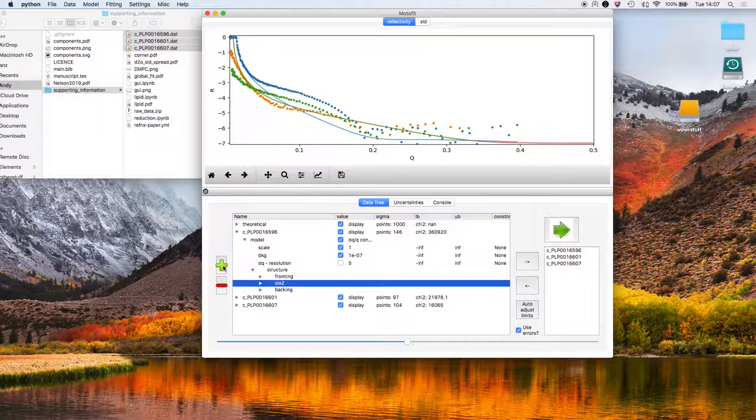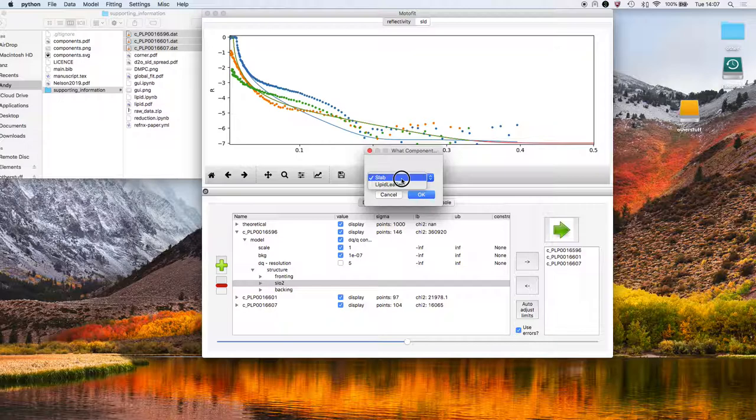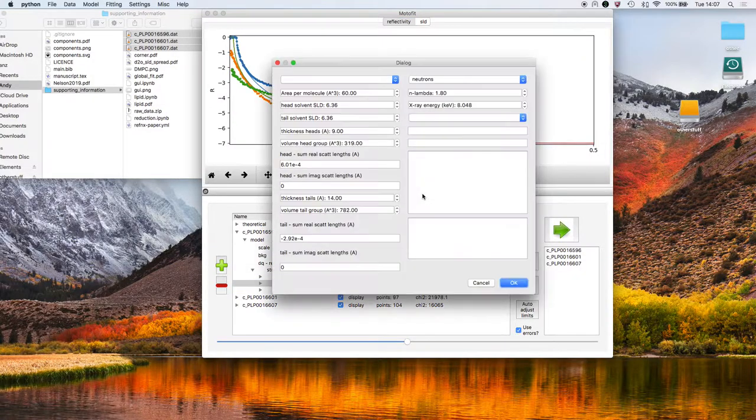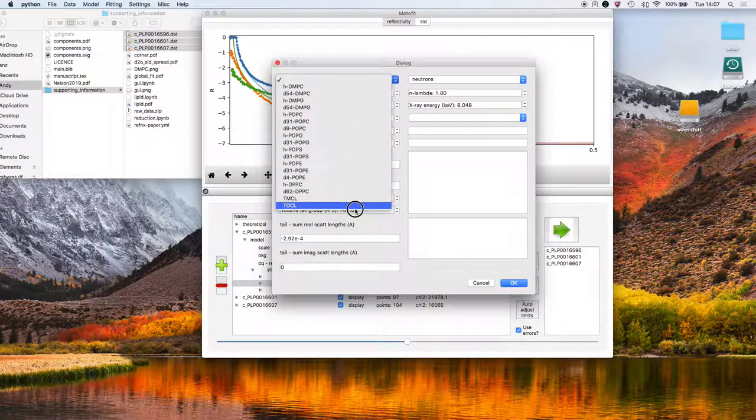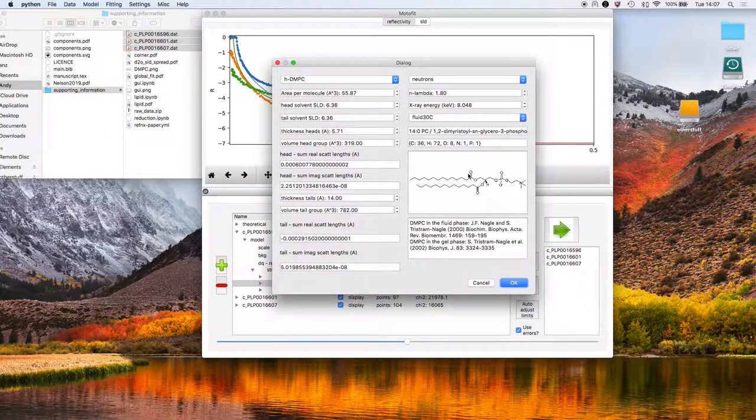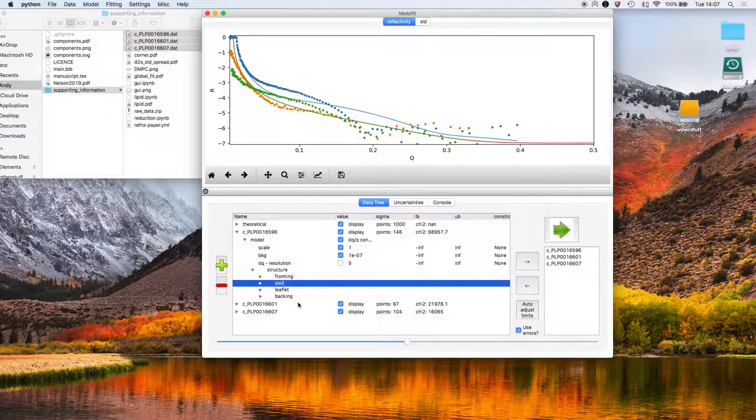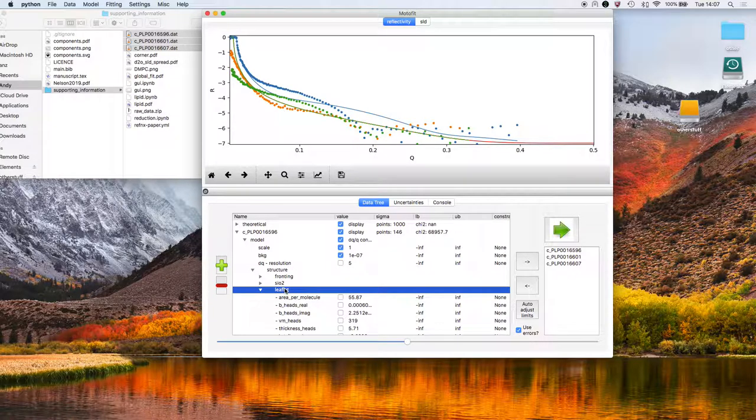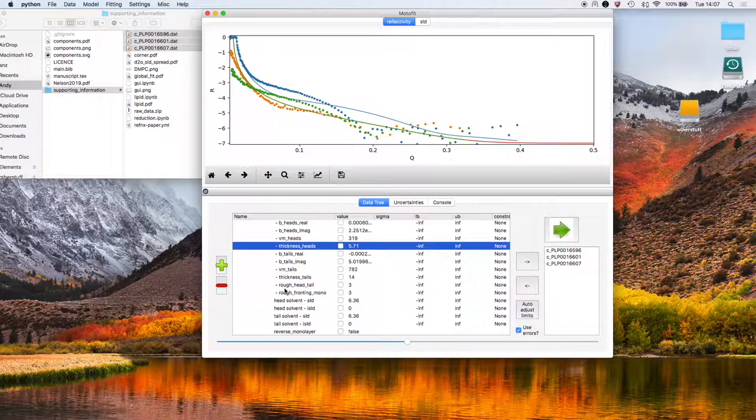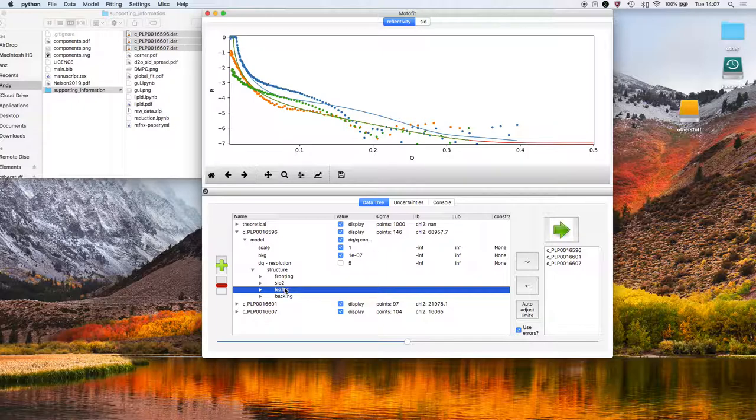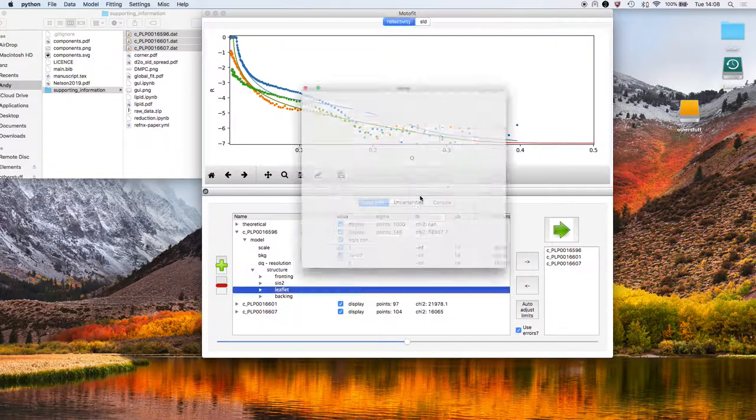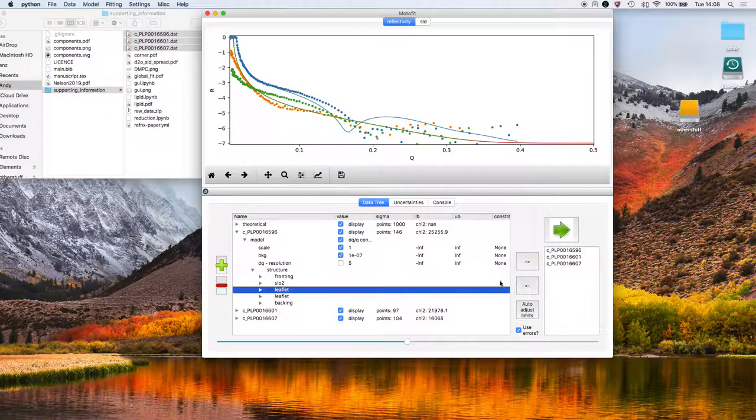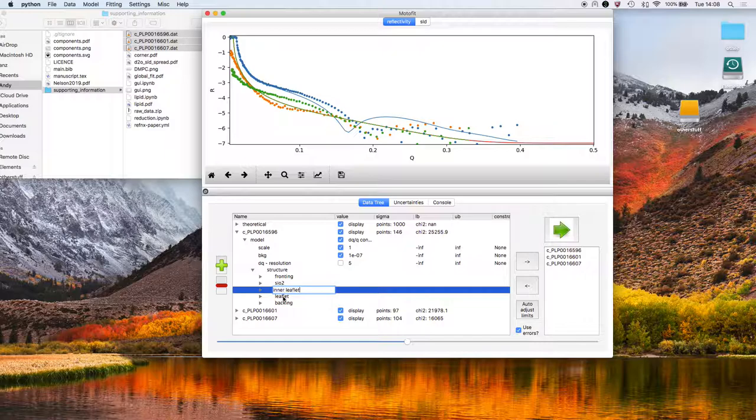So we can either use this plus button here. And we're not going to add a slab, that's a normal slab layer model. We're going to add a lipid leaflet. And we have the choice of a range of default lipids. I'm going to choose DMPC. This is a DMPC bilayer. And it gives us the structure and the relative parameters for this lipid. You can see now that that component has been added with its specific parameters. I'm then going to add another leaflet because we have a bilayer, that leaflet would either be the inner leaflet or the outer leaflet. So I'm going to add another layer. This time I use command plus, which is the shortcut for adding a component. Add another lipid leaflet. And now we have the fronting medium, the silicon dioxide, the inner leaflet, and the outer leaflet.